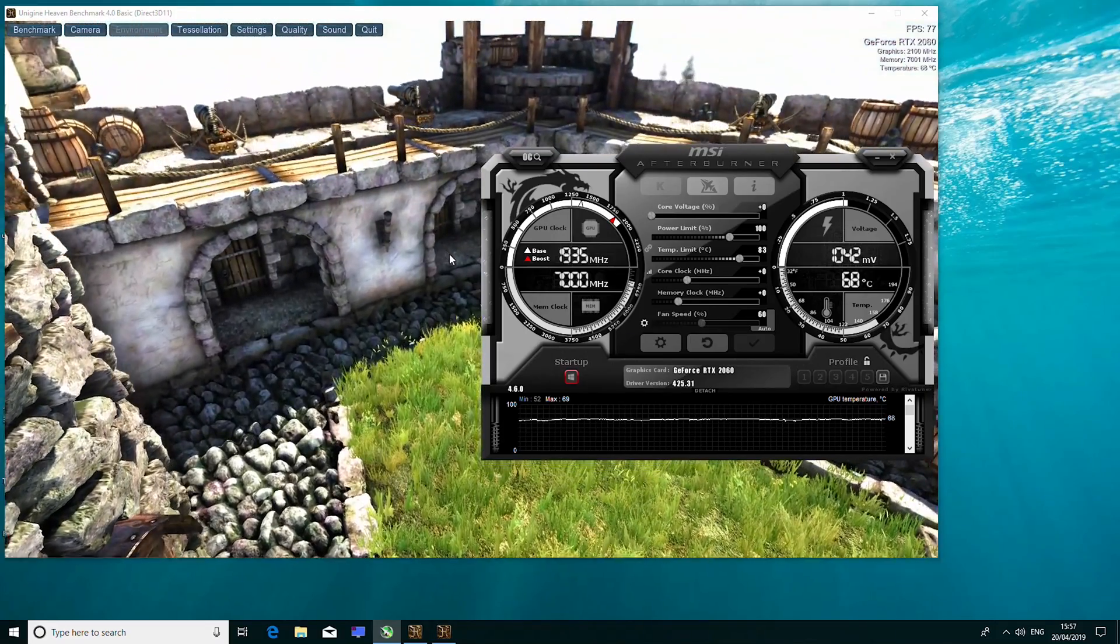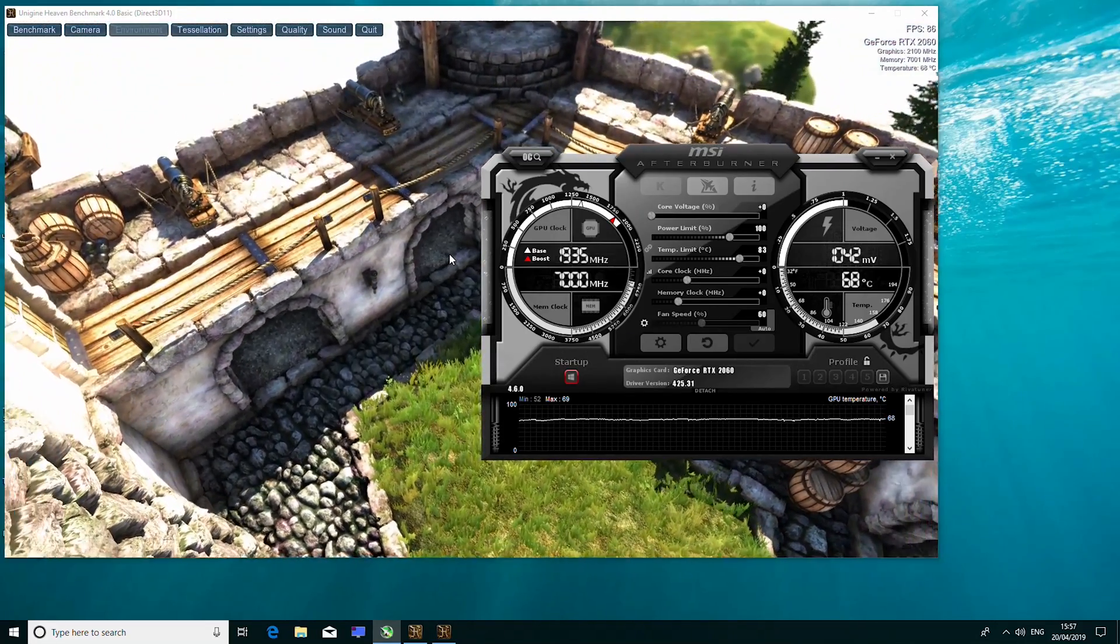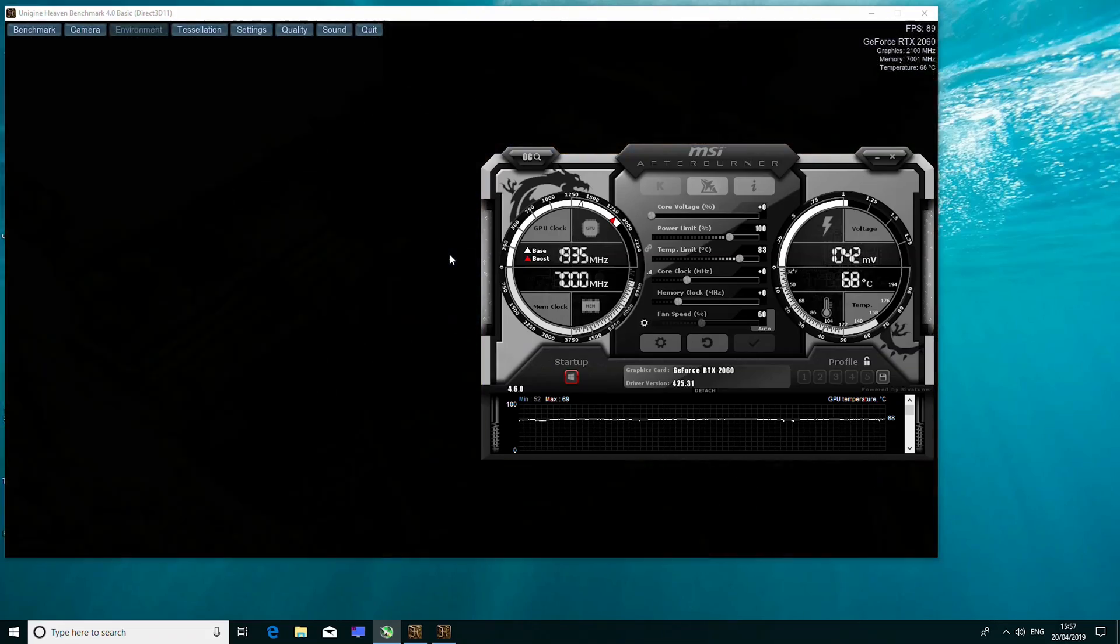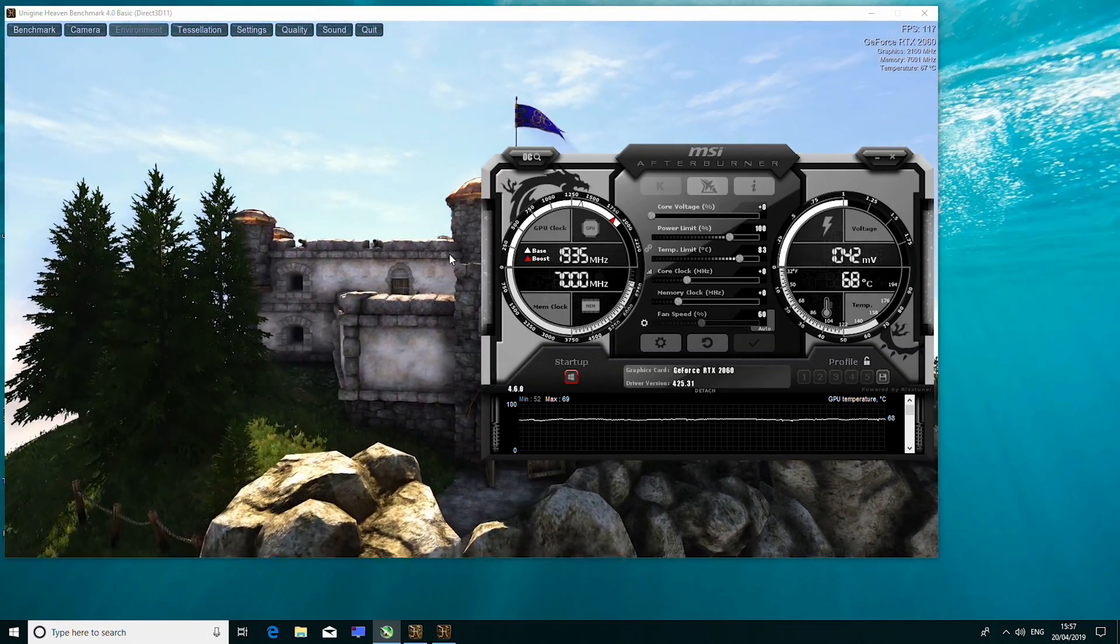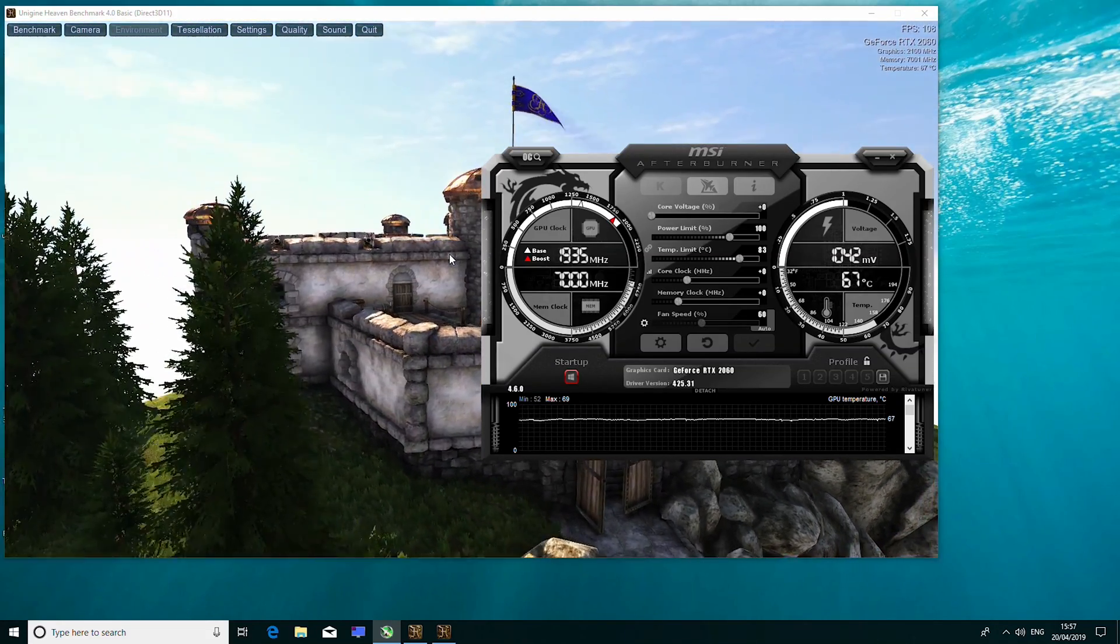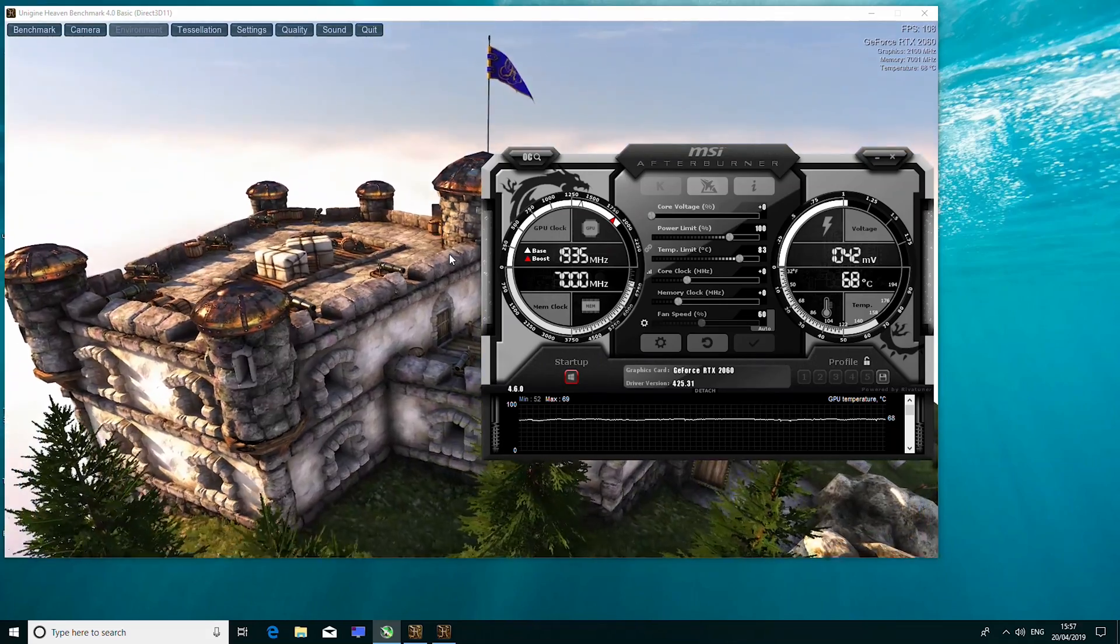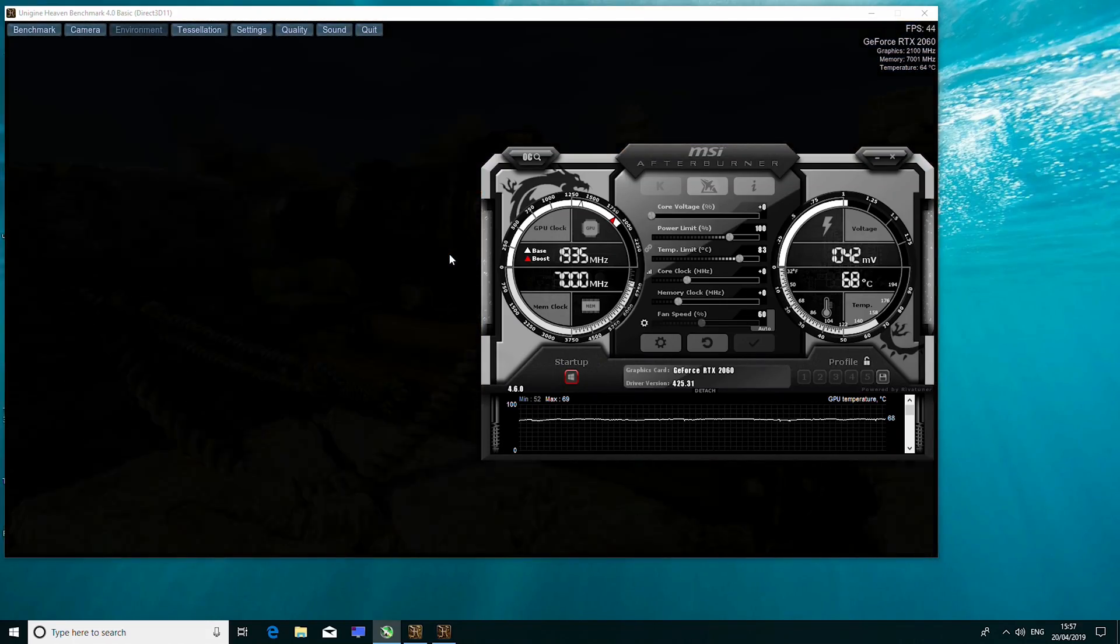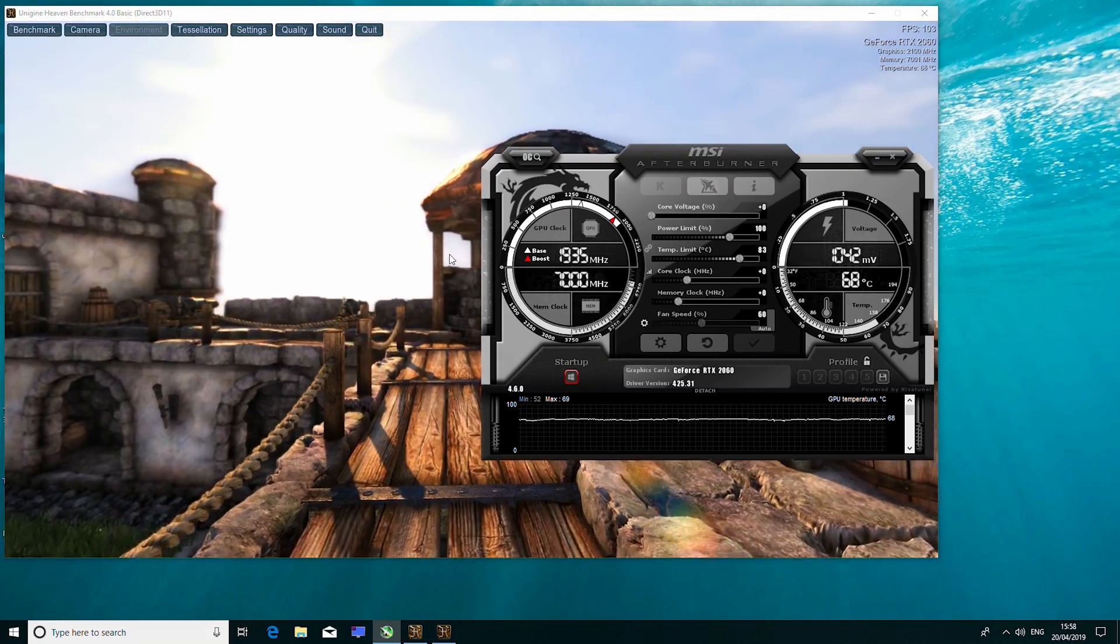Now, to start off, you will need to download two programs. First, you need MSI Afterburner, which has the RivaTuner statistics server included, and you will also need Hardware Info. These will be linked in the description below.